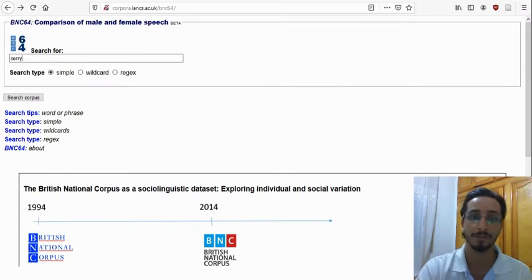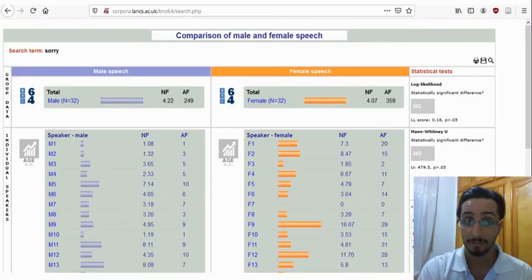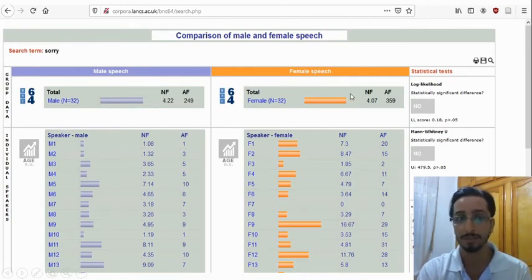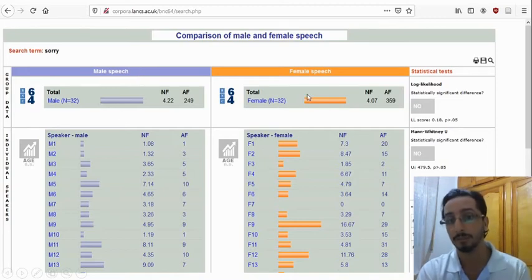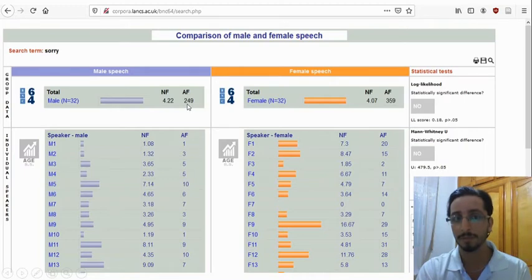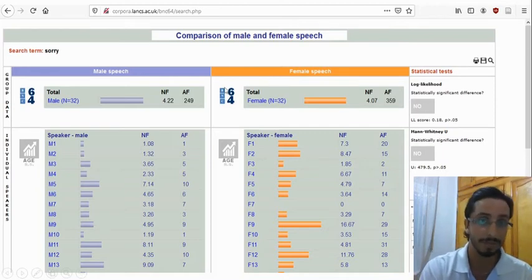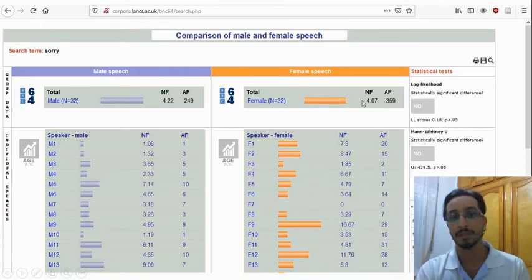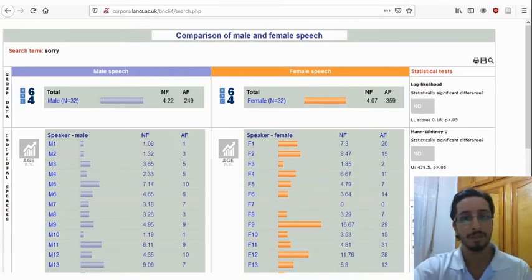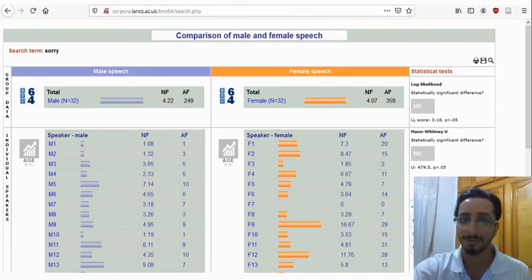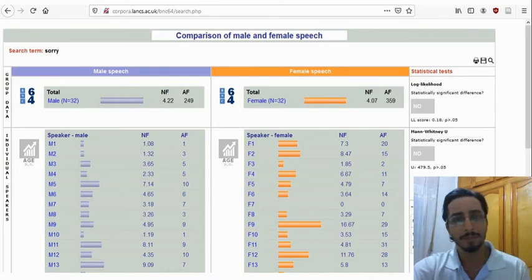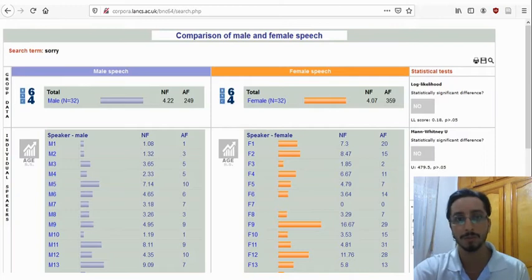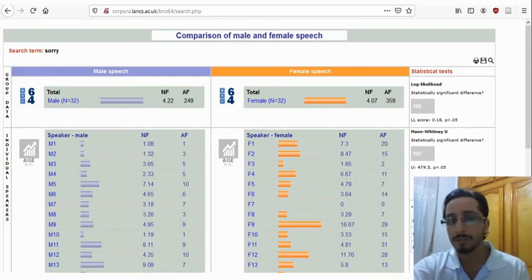The results show normalized frequencies and absolute frequencies for both groups. Men use the word 'sorry' 249 times and women use it 359 times. But if you compare the normalized frequencies, the score for male speakers is slightly higher than for female speakers, so you might jump ahead and say that men use 'sorry' more than women. However, when comparing frequencies, it's almost impossible to find the exact same numbers. The question is: is that difference statistically significant, or is it just the result of chance? To get an answer, you need to look at the statistical tests.